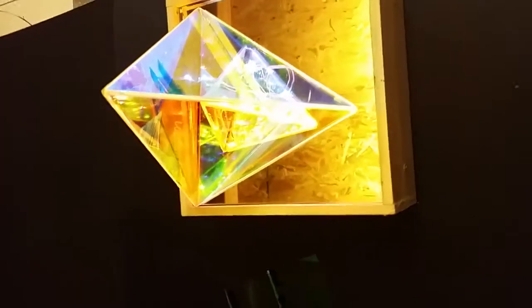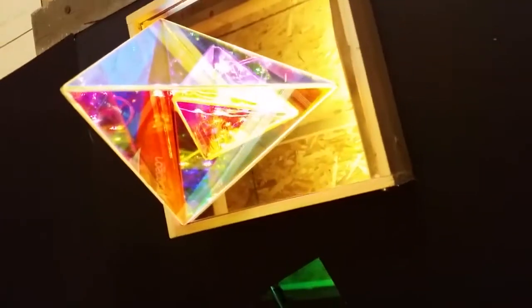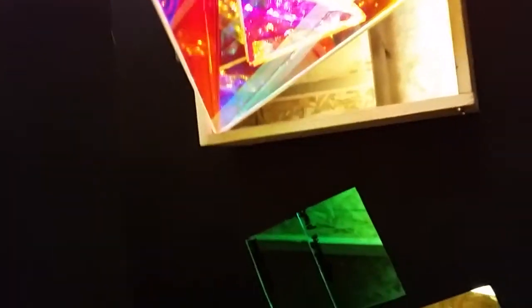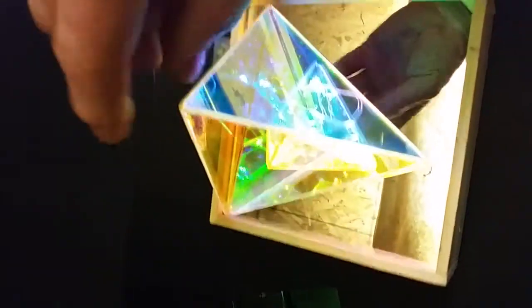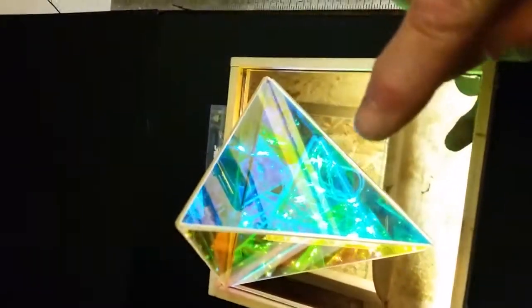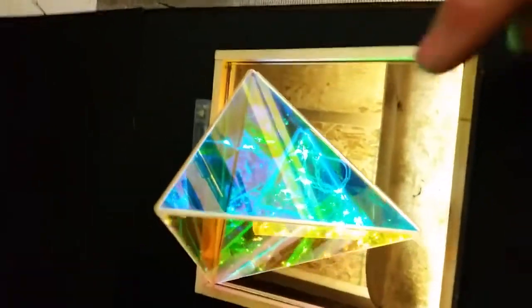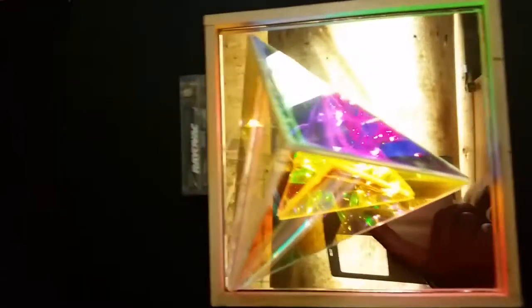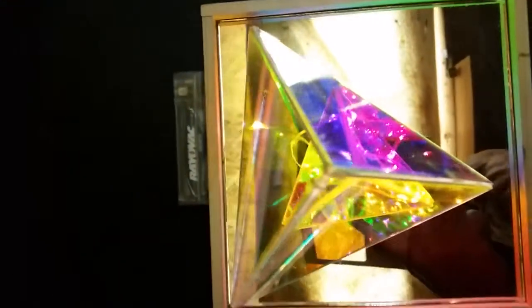Hello. I'm doing a video on this dichroic borosilicate being used as infinity mirror effect as a pyramid. That's a lot of stuff to say.